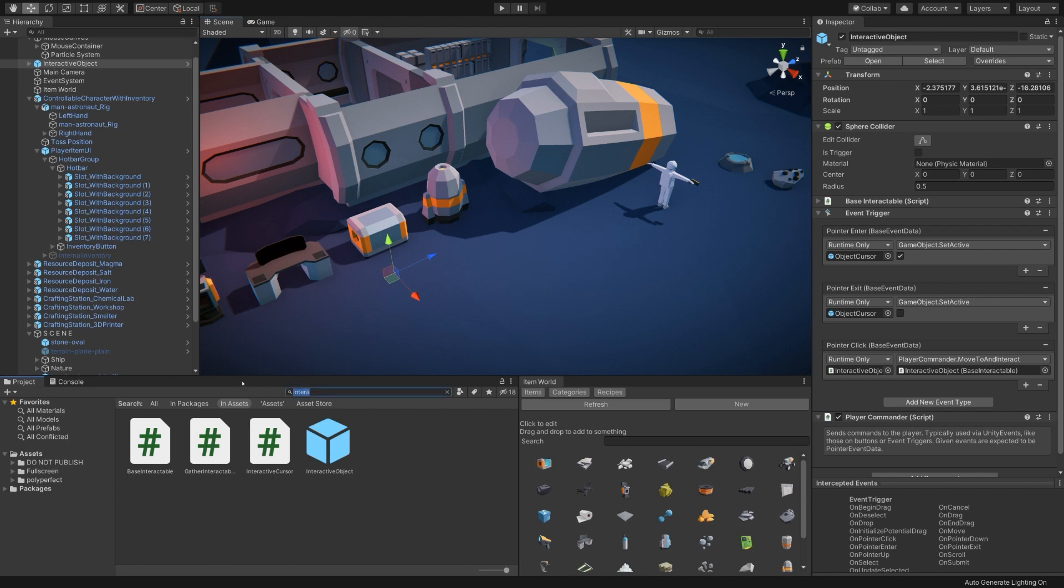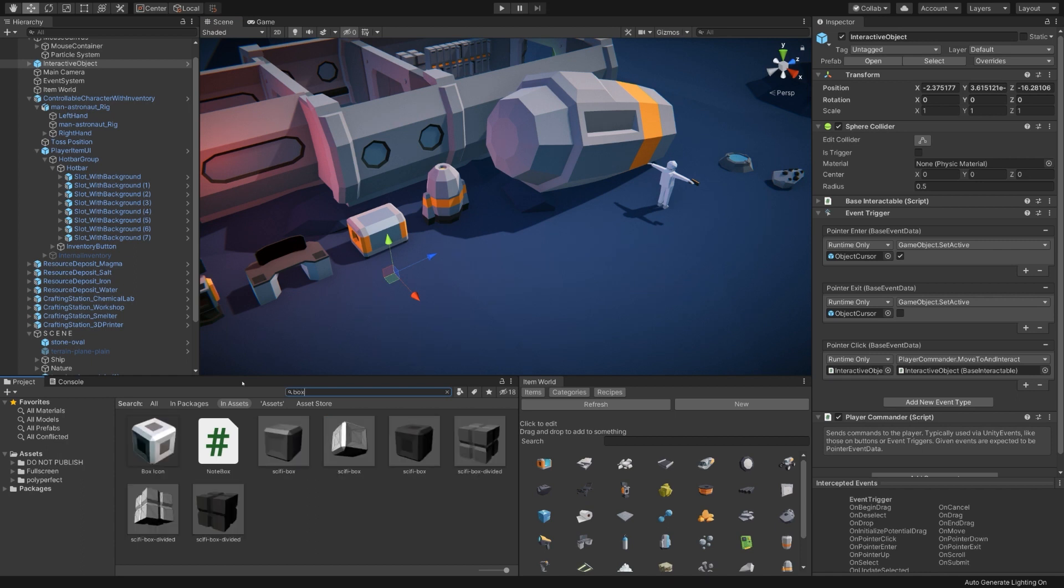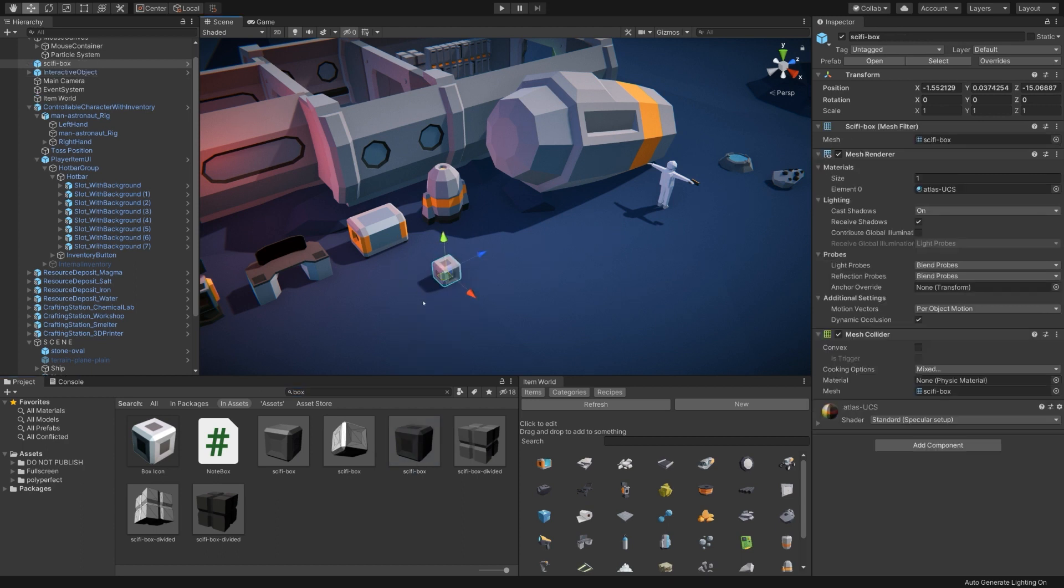We also want to have some visuals for it, so let me go ahead and search the project for the box visual. So we have the icon. We have the sci-fi box. I'll drag it into the scene as well.